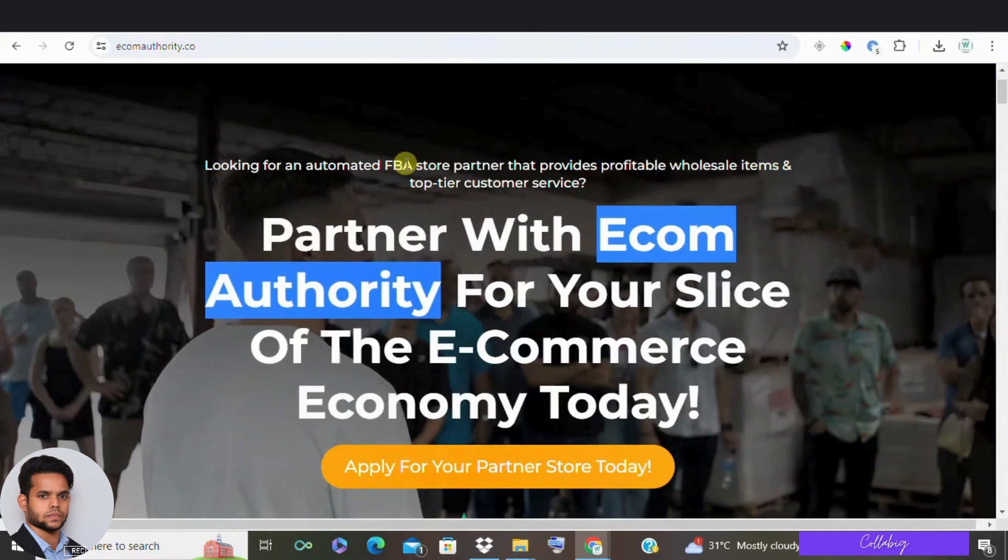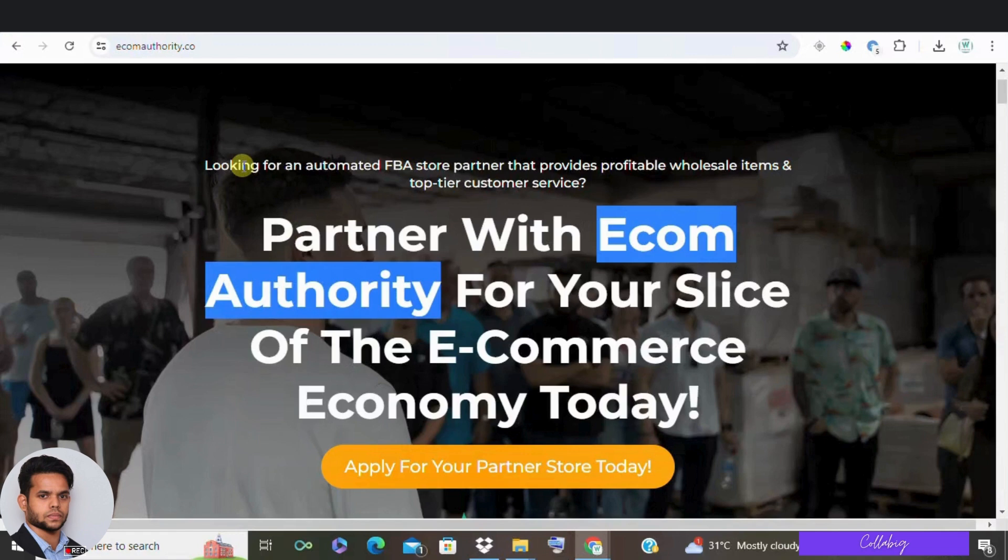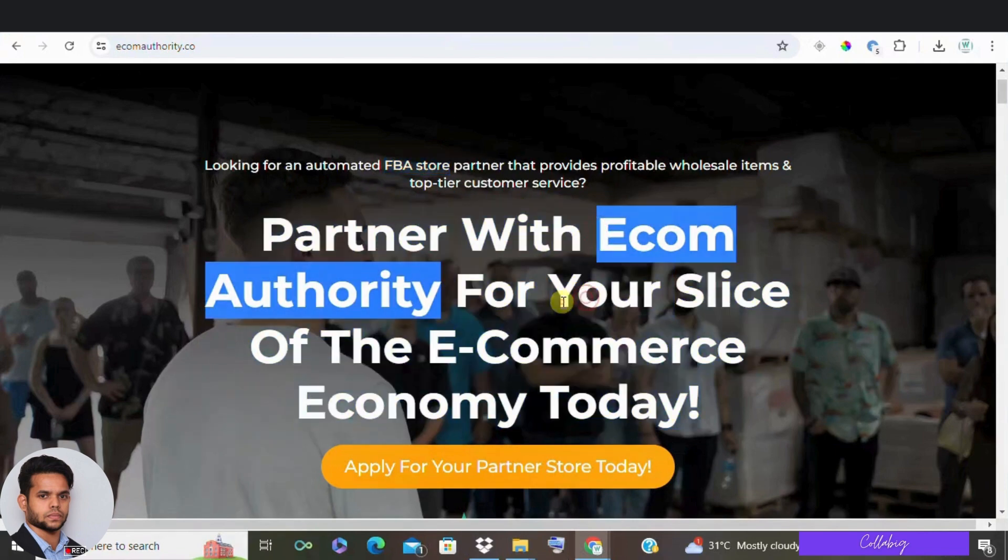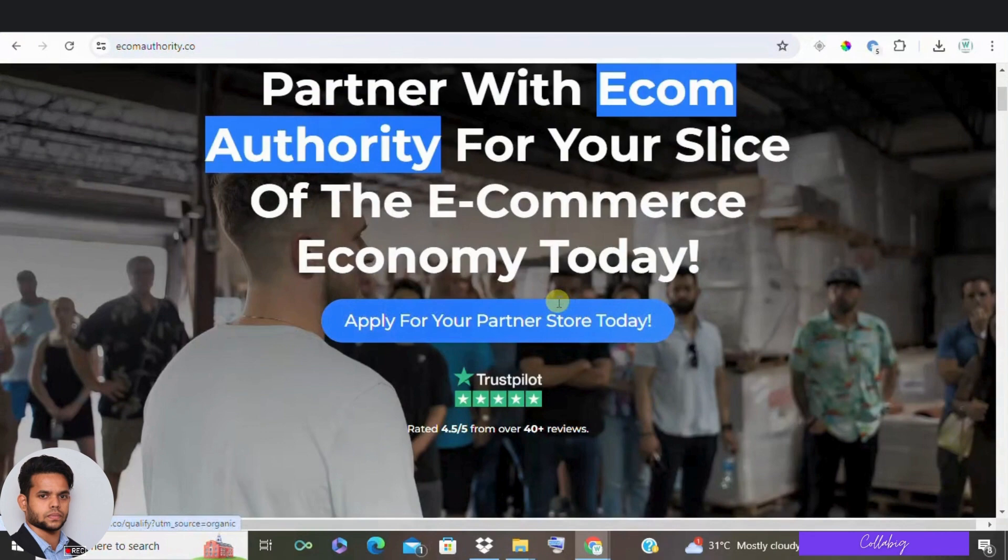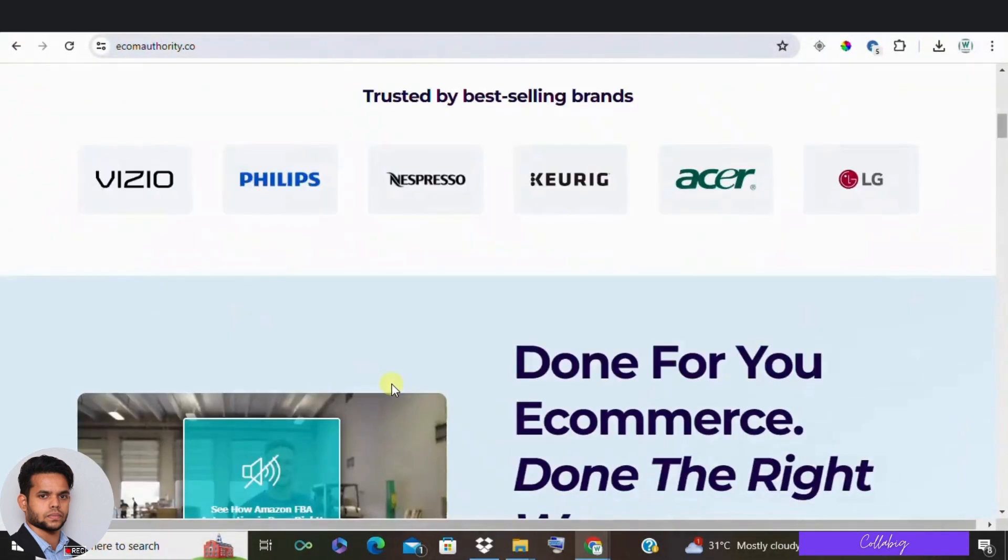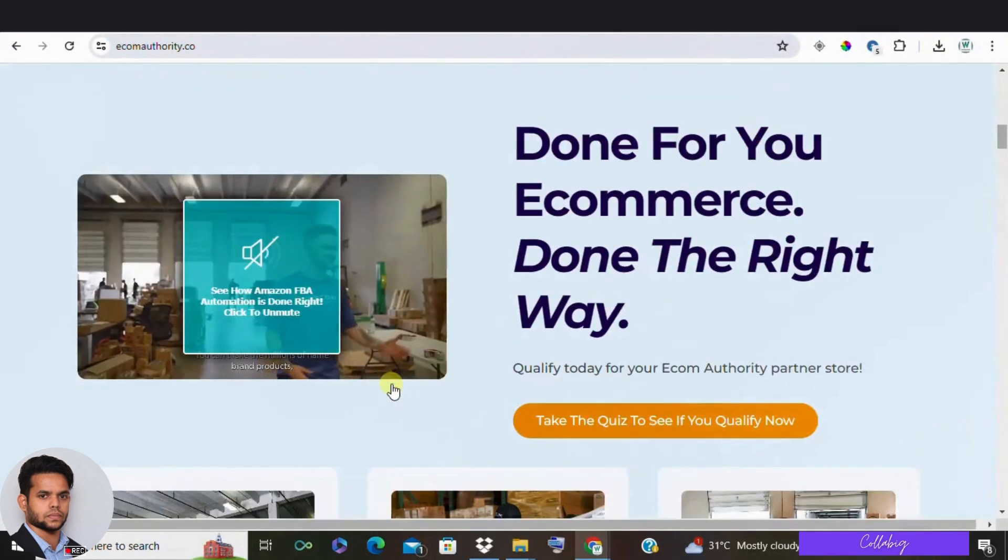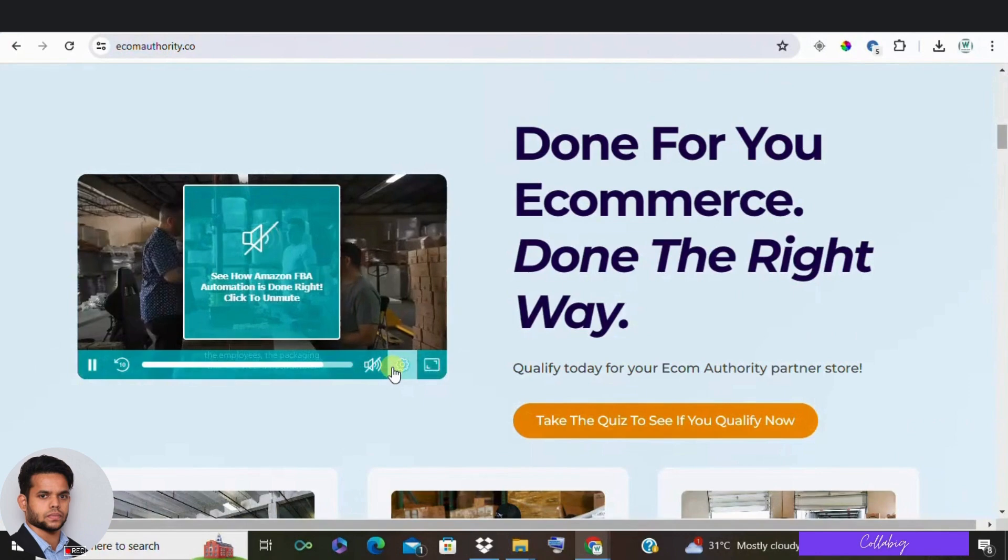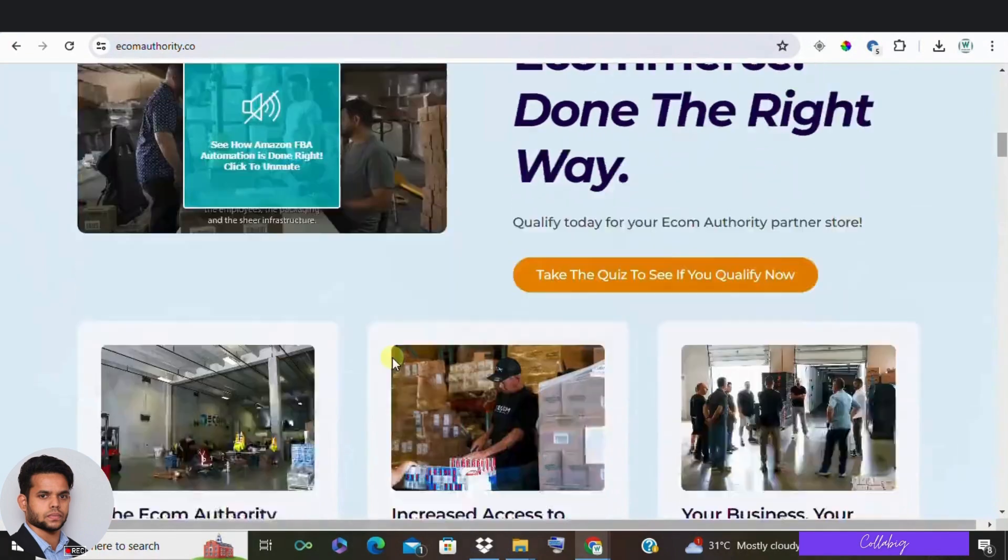So what exactly is Ecom Authority? Essentially, it's a done-for-you Amazon FBA store. What that means is they'll handle everything for you like sourcing products, listing them on Amazon, and selling them through your own store. They take a 40% revenue split and you keep 60%.